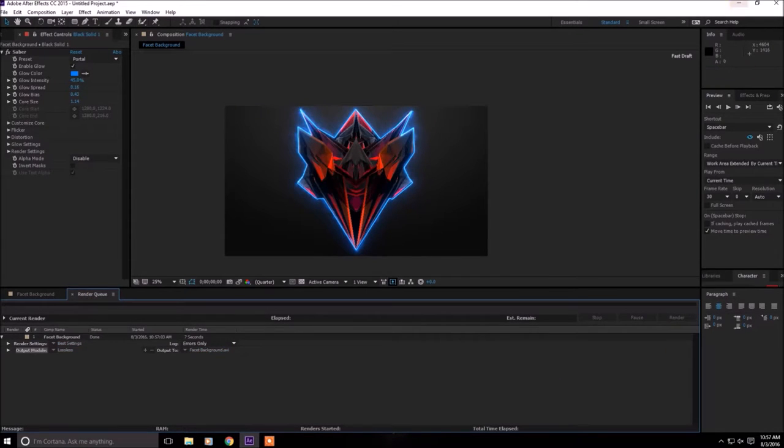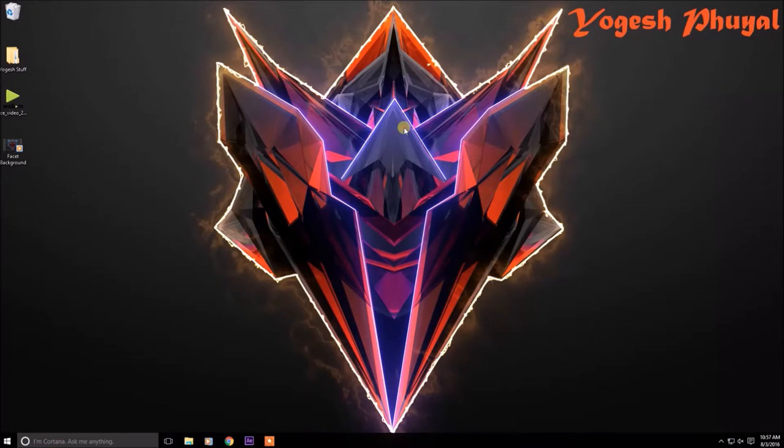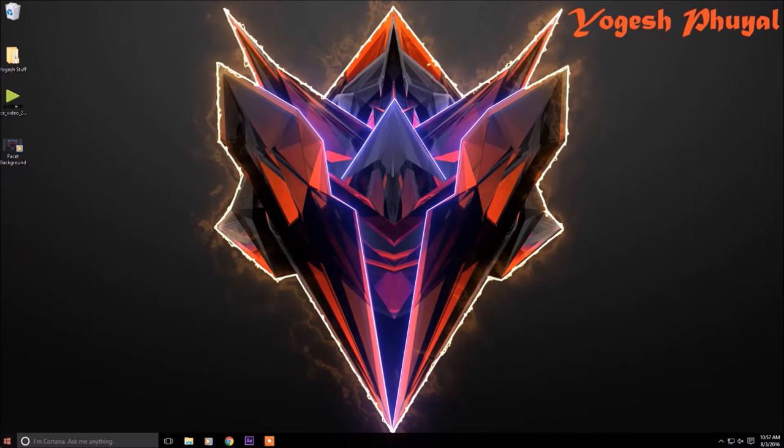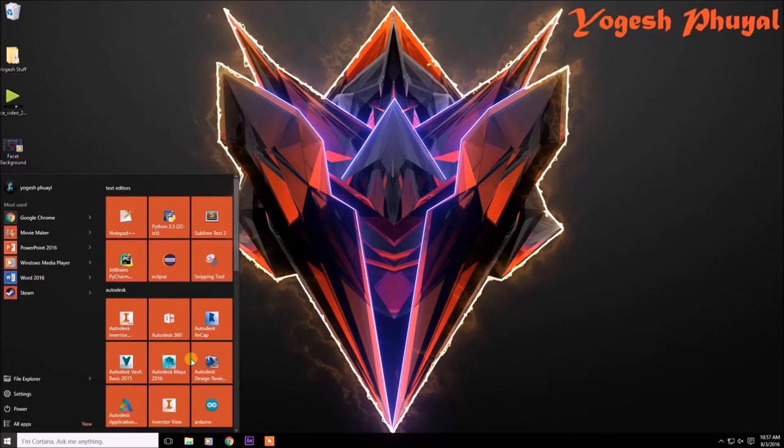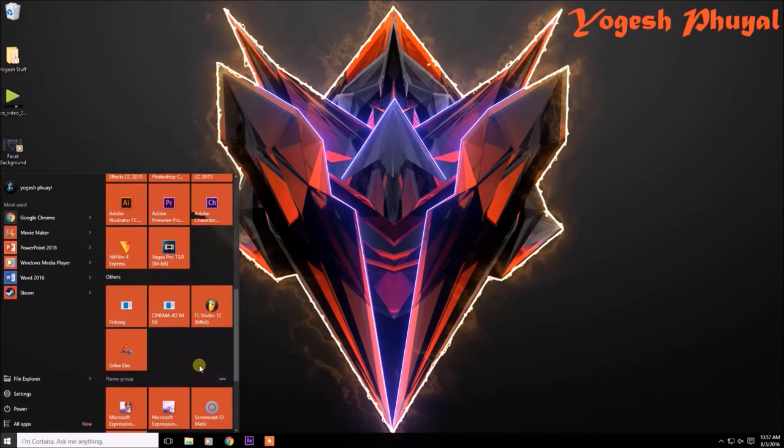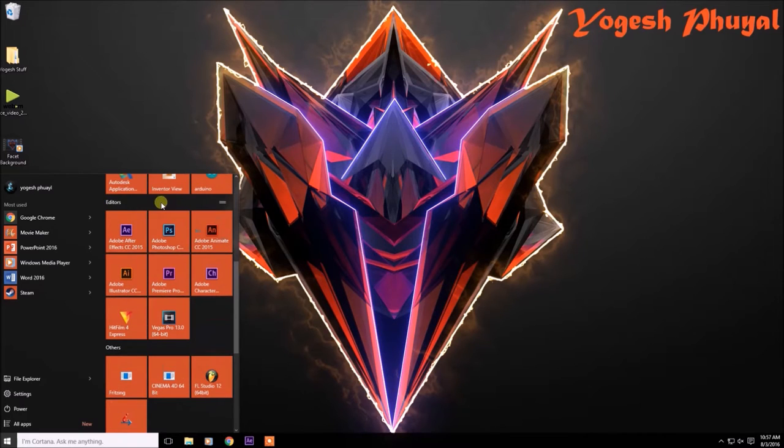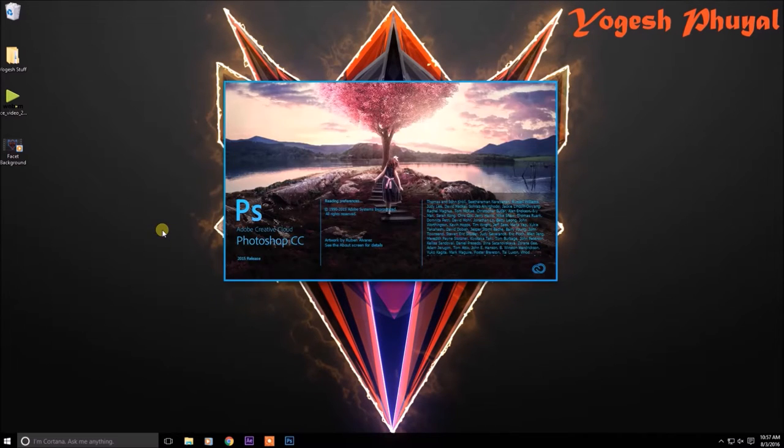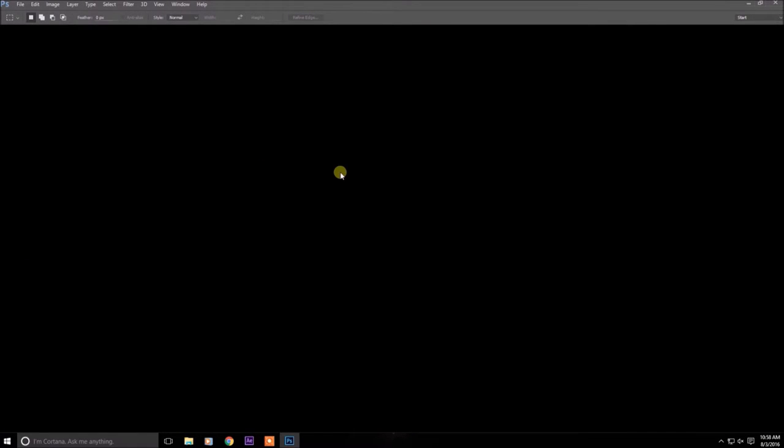And then you can minimize this. You have the facet background right here. After that, open up Photoshop. Let me find Photoshop. After you have opened up Photoshop, mine is black for some reason.